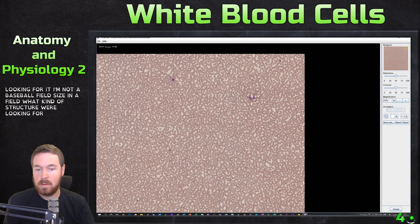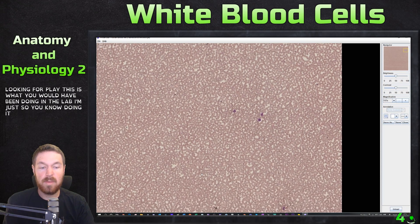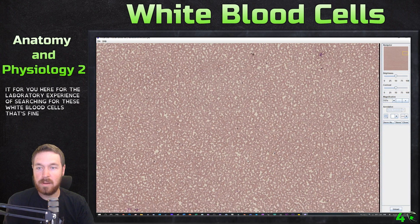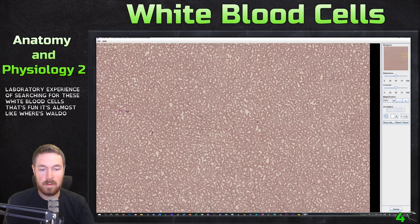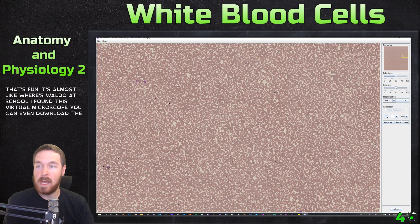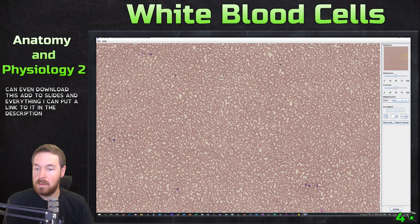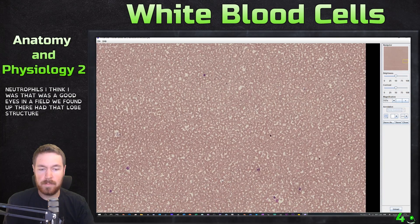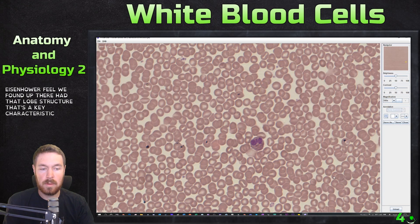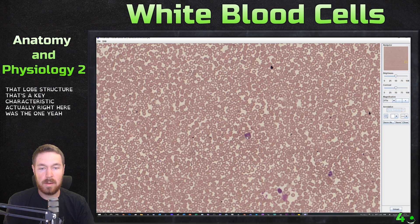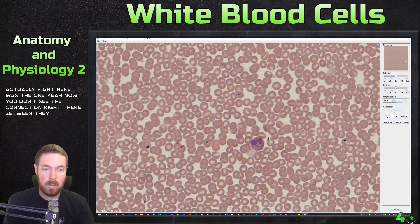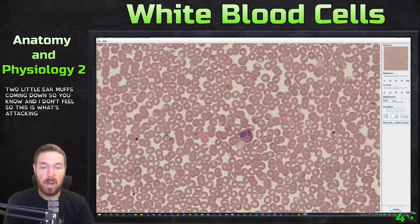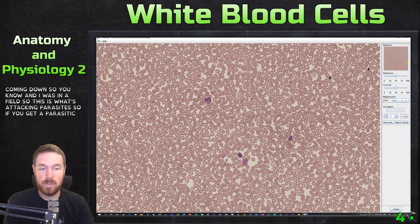This is what you would be doing in the laboratory — searching for these white blood cells. It's almost like Where's Waldo. Actually, right here is a good eosinophil — you can see two little earmuffs coming down. Even though the connection between the lobes isn't obvious, this is a good example. This is the eosinophil, which attacks parasites; if you get a parasitic infection, it would respond to that.